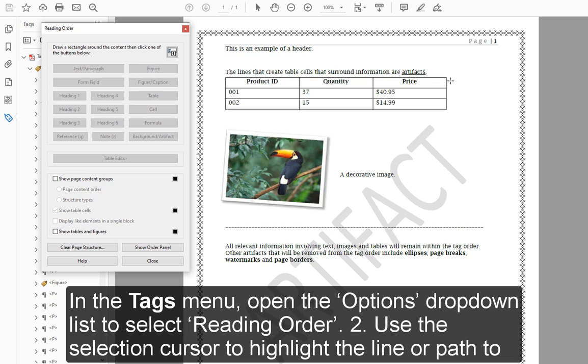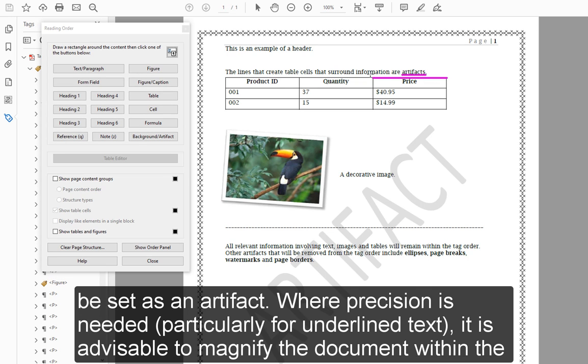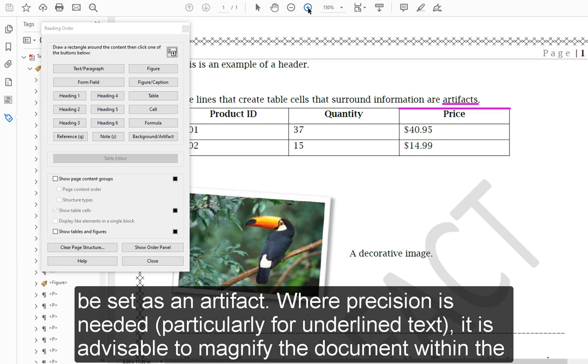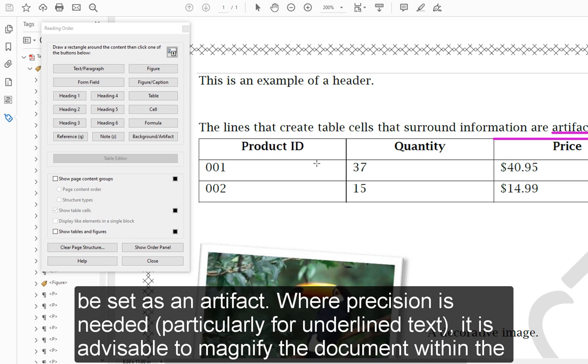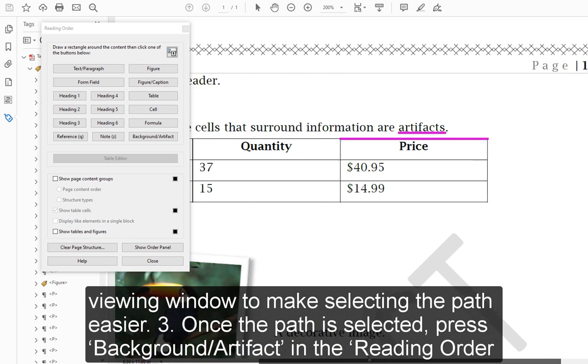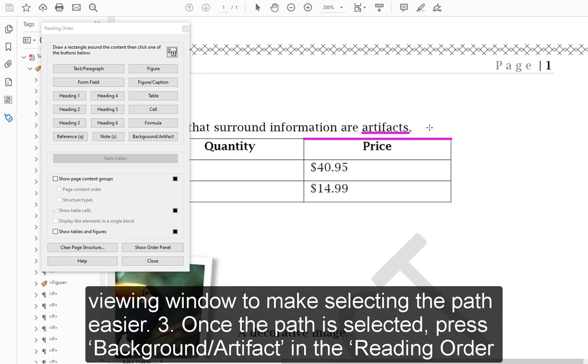Step 2: Use the selection cursor to highlight the line or path to be set as an artifact. Where precision is needed, particularly for underlined text, it is advisable to magnify the document within the viewing window to make selecting the path easier.